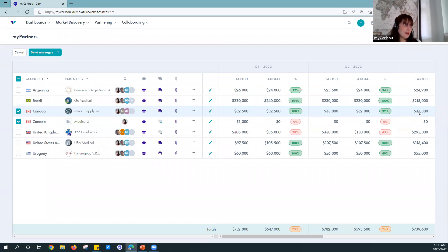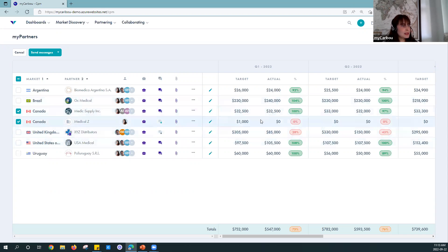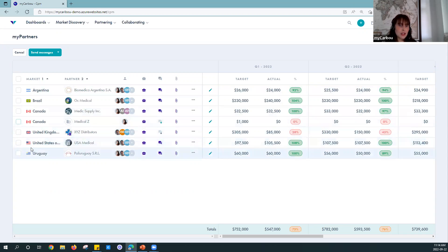If your partner is not already using myCaribou, know that it is free for them to collaborate with you. There's no cost to them — they will need to create an account with a username and password so they can log in and have access, but it's really easy for them to get started. So now we've added our contacts and set up a sales plan — we're ready to start collaborating and communicating regularly.